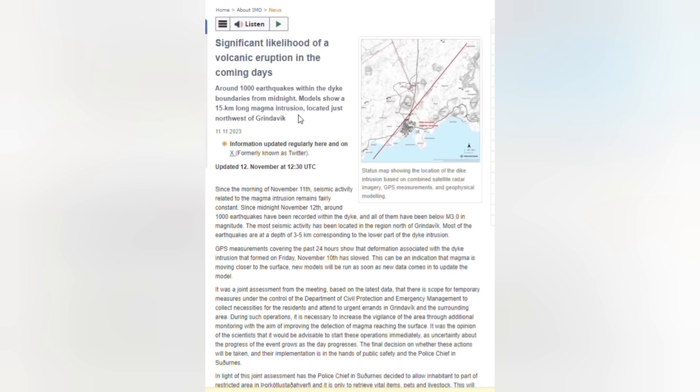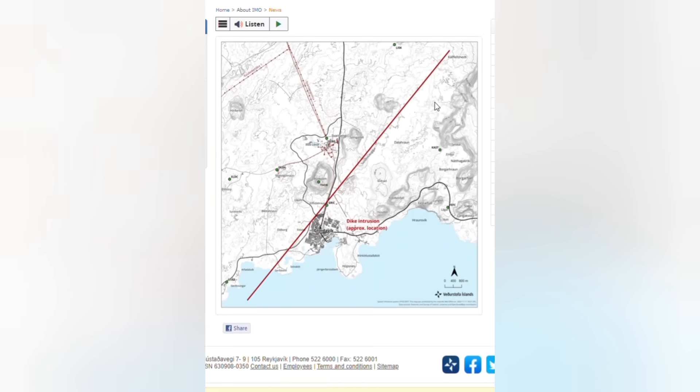Let's take a look at the status map showing the location of the dike intrusion based on combined satellite radar imagery, GPS measurements and geophysical modeling.